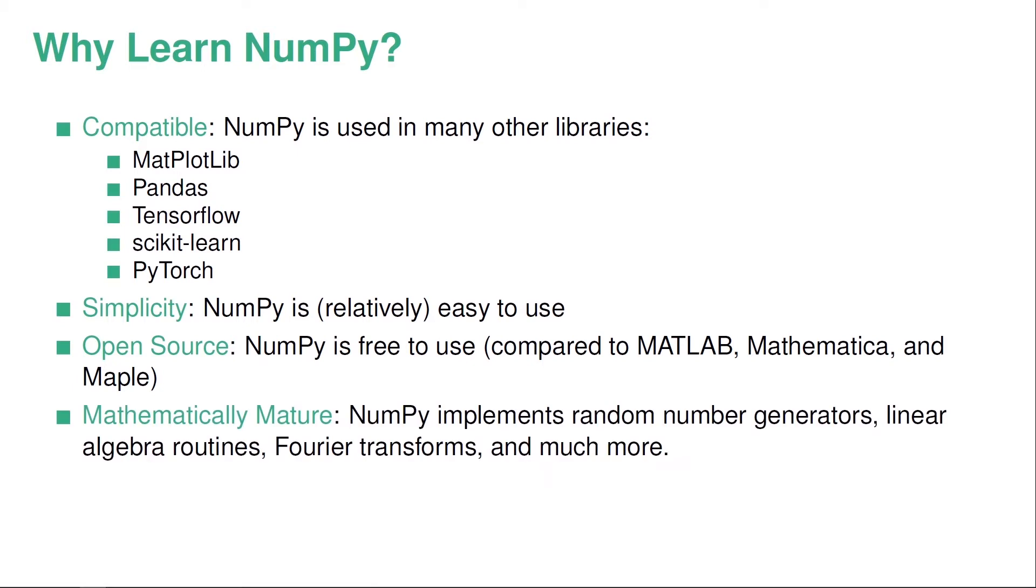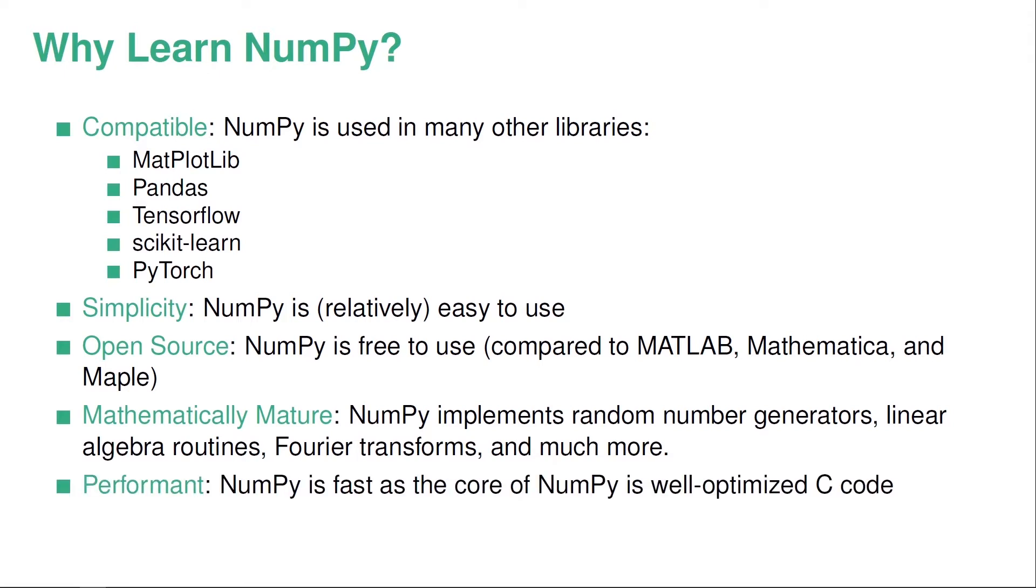NumPy is also what I would call mathematically mature. It implements a lot of different things like random number generators, a lot of linear algebra routines that we'll look at, Fourier transforms and so much more, and we'll look at all of these things throughout the course. Finally, it's also very performant. So NumPy is really fast, as the core of NumPy is really well-optimized C code. So here you get the best of both worlds, as you have fast code, but also in high-level syntax, very similar to the Python syntax you're probably used to.